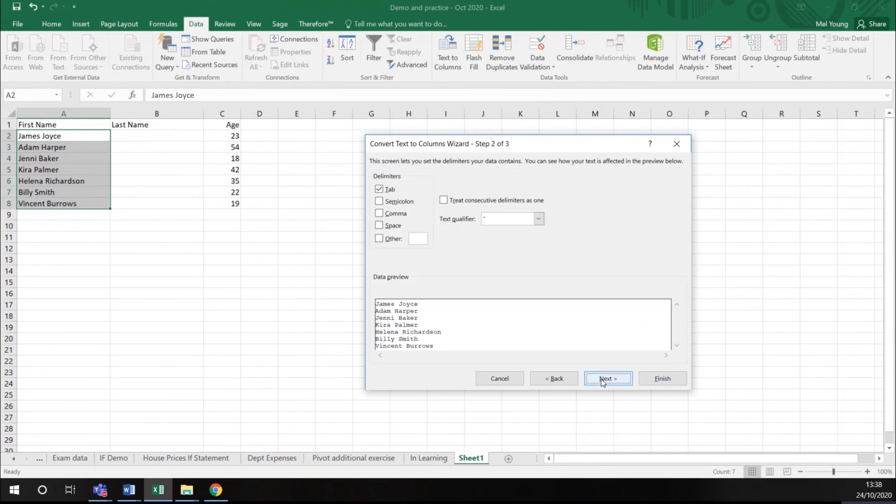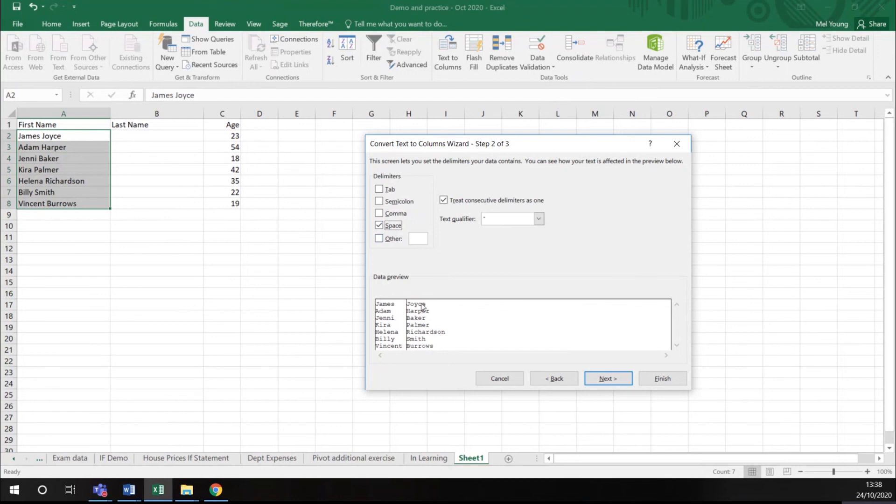I click next and it says what is it split up by? Now in this case, my first name and my last name is split up by a space. If it was a dash or a comma, you could perhaps put that in here. And you'll see here I've got a preview of what my data is going to look like.